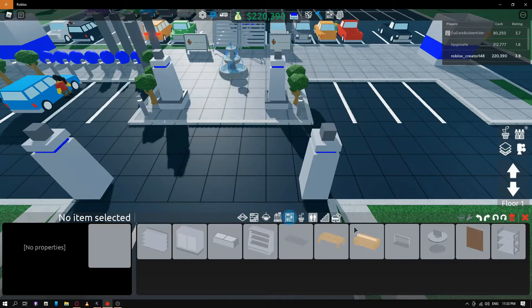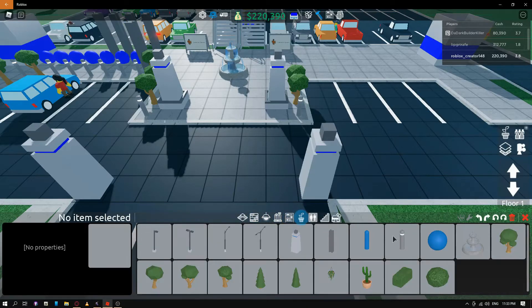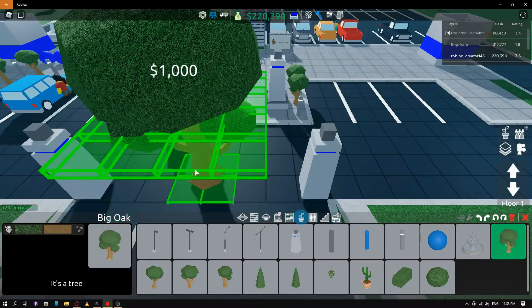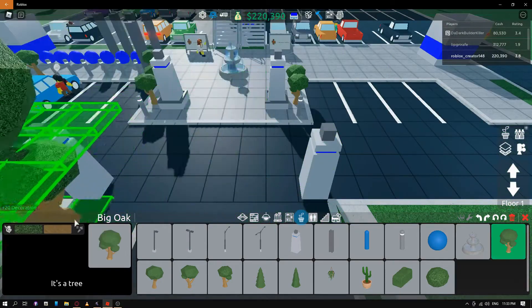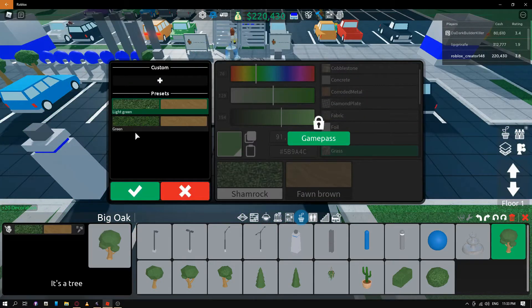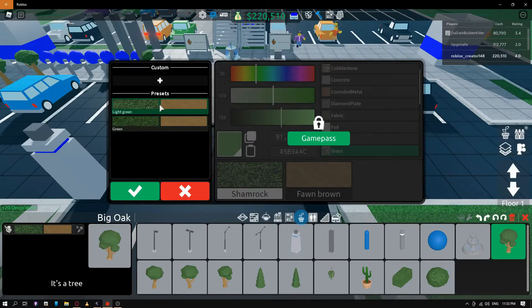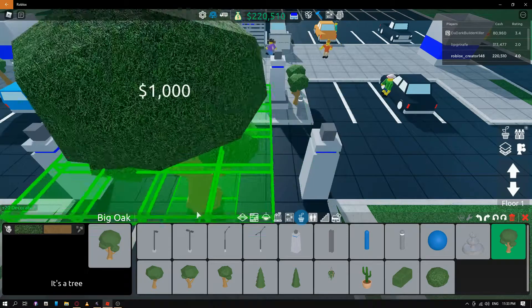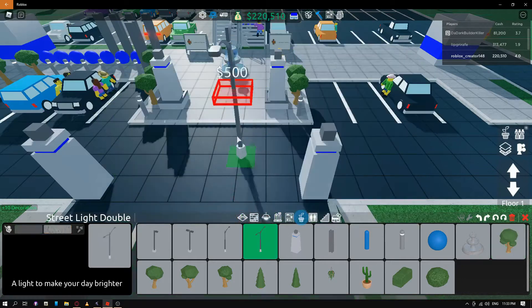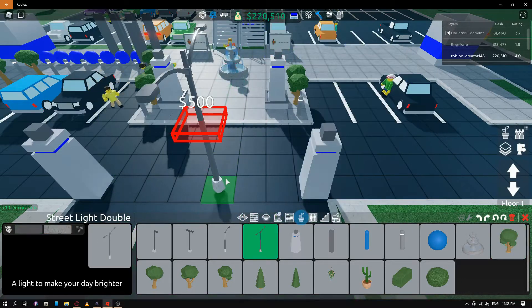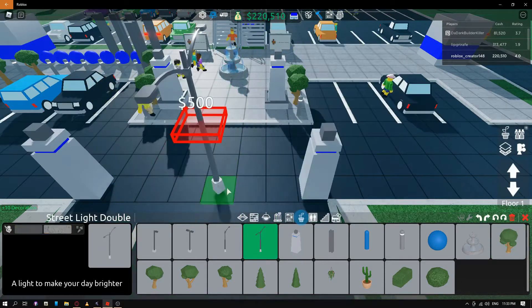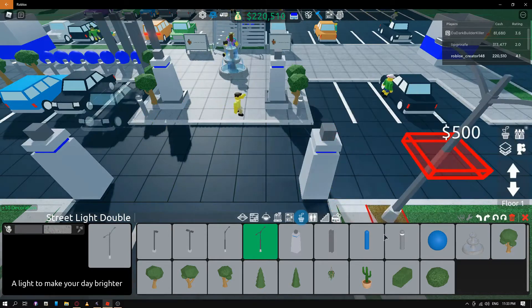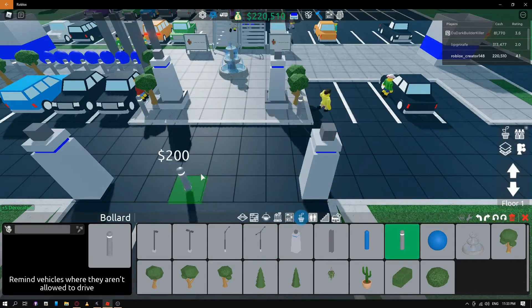So for instance, can you change... No, you can't change the tree's color. Oh my God, you can change the tree color. Why? Okay. Nice. Okay, you can change everything. Wow. The customization in this game is crazy.